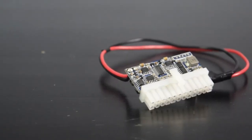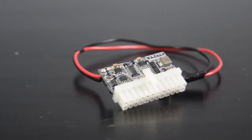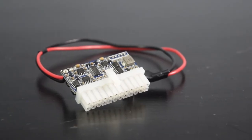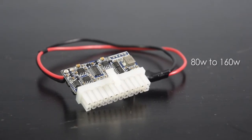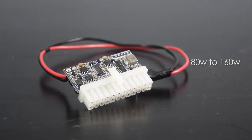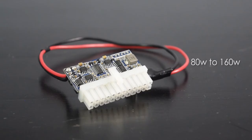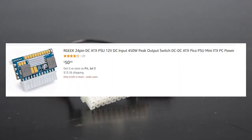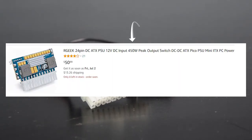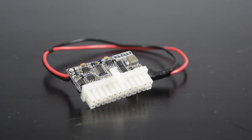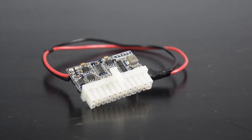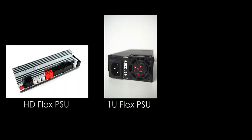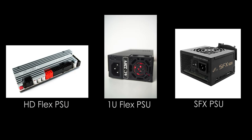Pico PSU has a relatively wide range of power voltage that's rated between 80W to 160W. Although there are some Pico PSUs that claim to have 400W or more, the reliability is questionable. If you want bigger power, I suggest getting a bigger PSU such as HD Flex or 1U Flex or even SFX power supply as they are more reliable providing consistent power at higher voltage.